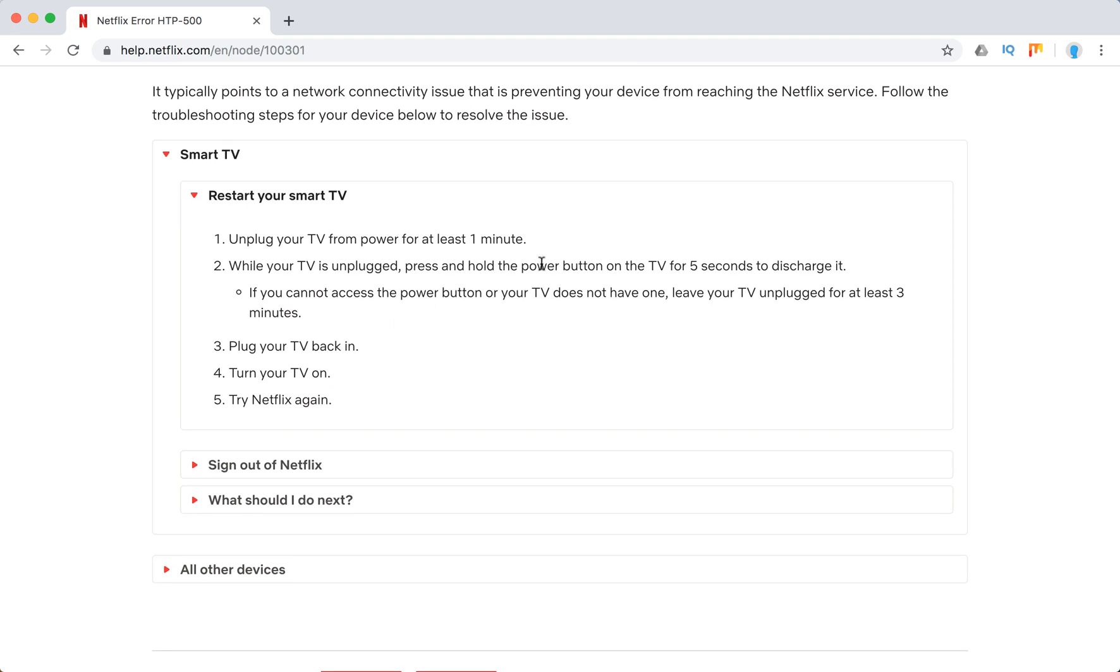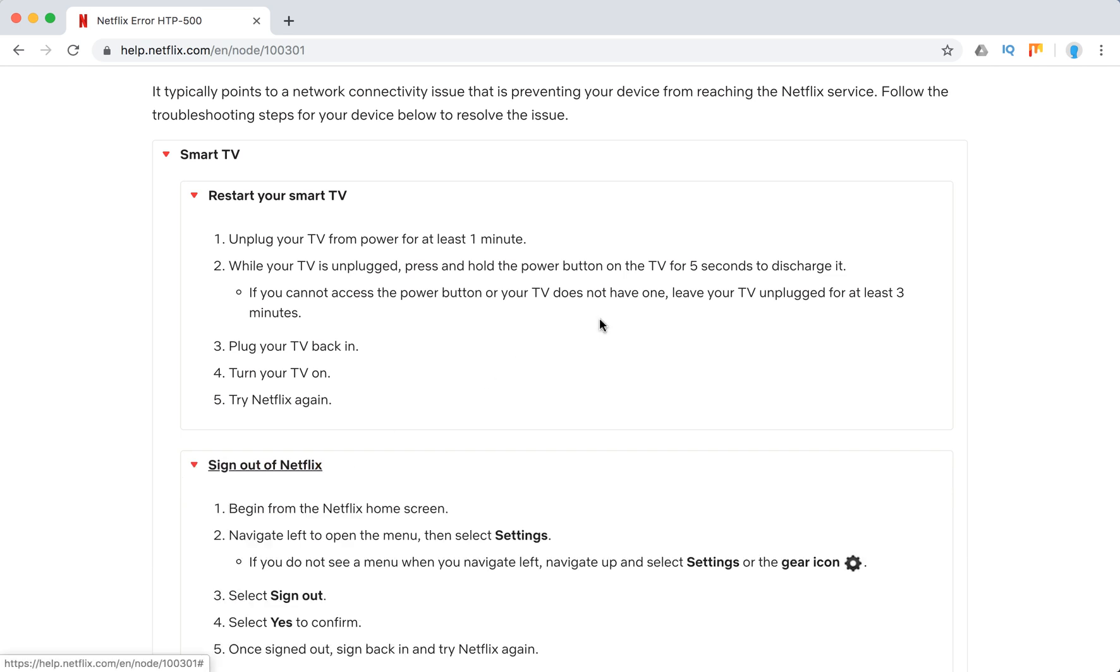When your TV is unplugged, press and hold the power button on the TV for five seconds to discharge it. If you don't have that, leave your TV unplugged for at least three minutes. Then turn your TV back on and try Netflix again.